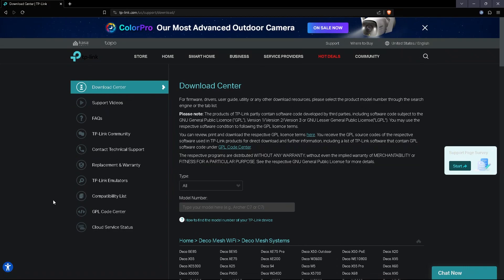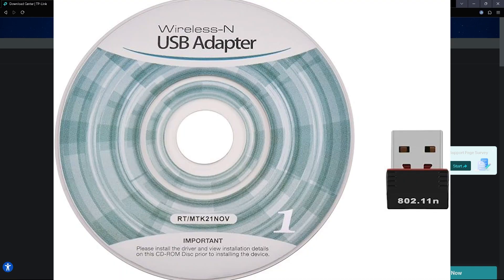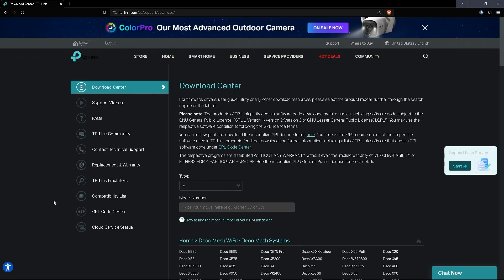Now all you need to do is go to the website for your network adapter. I'm not sure all the different types of network adapters, but I know personally I have TP-Link. Sometimes you might be able to find the name of your network adapter on the actual network adapter, on the package, or even on the DVD that might come with it. Surprisingly, some modern network adapters actually come with DVDs.